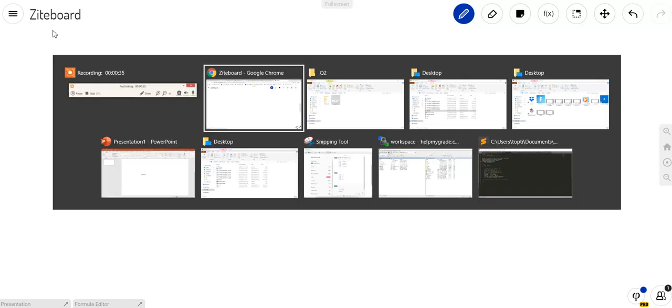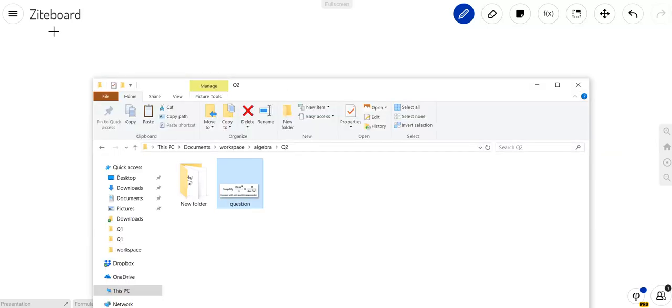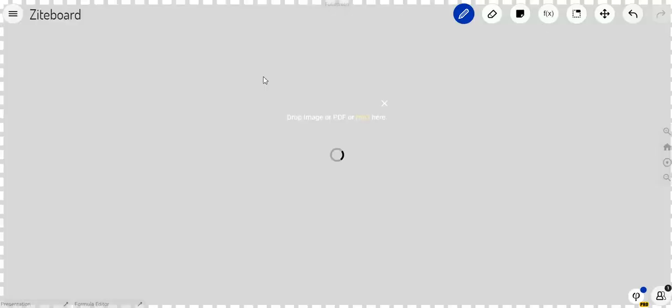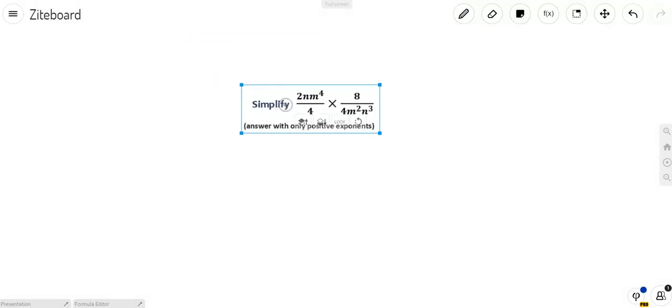via email or text, and I can upload it to the whiteboard itself so we can both see it in real time and work on it in real time.